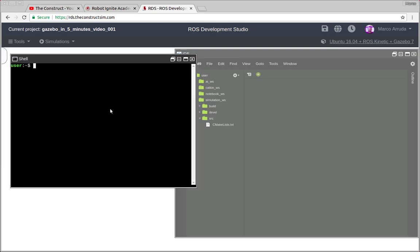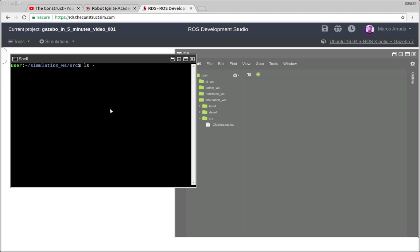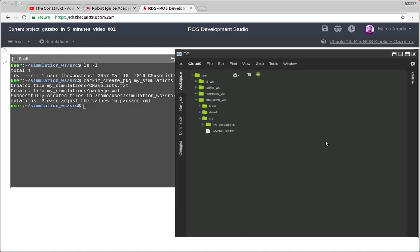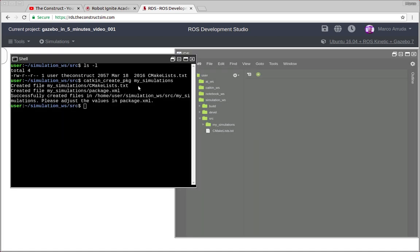So I'm going to start creating a package inside the simulation workspace. Let's do it. So catkin create package, I'm going to call it my simulations. And for instance, it does not rely on any other packages.